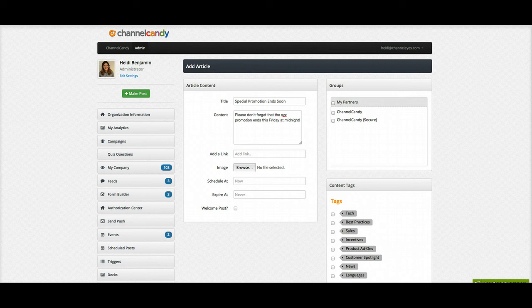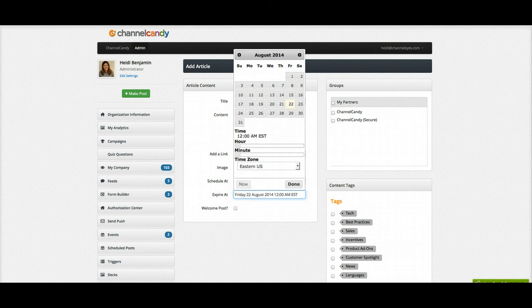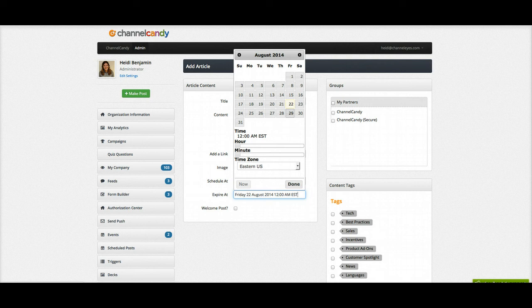If you're wondering how you do this, you're just going to click on this field where it says expire at, and I've stated in my post that it expires on the 29th of August, which is this Friday, at midnight.